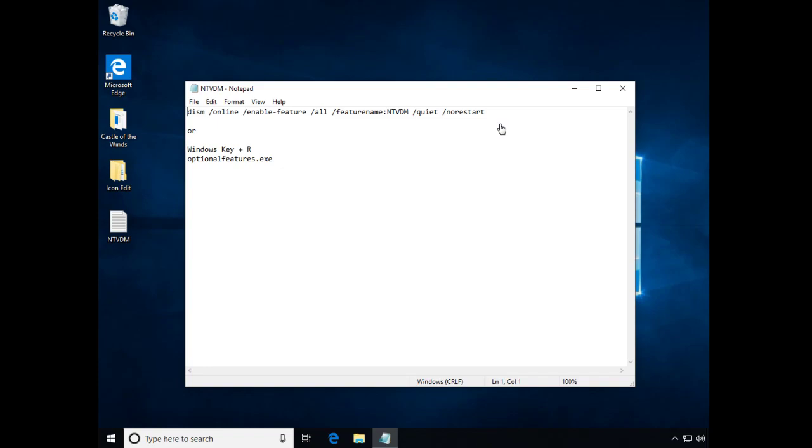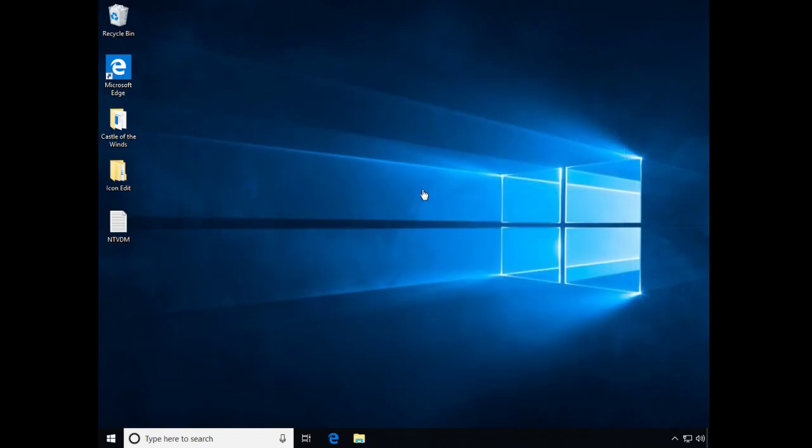Or you can even just use Windows key R and just type in optional features. You don't actually need even the EXE. It'll work without it. So yeah, that's pretty much it. Let me know down in the comments if I've missed anything or even if this helps you. Have a good one. Bye.